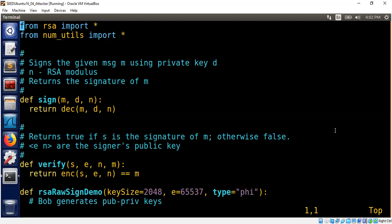Hello, welcome back. In this segment, I will explain how RSA can be used to digitally sign a message.